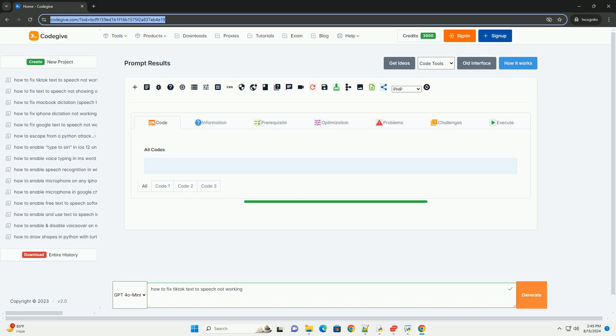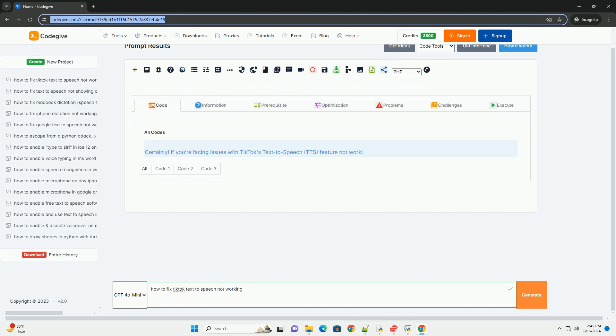Download this code and get free GPT-40 from CodeGive.com, link in the description below.